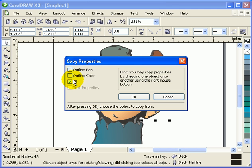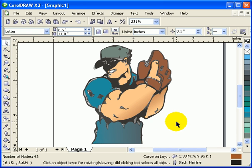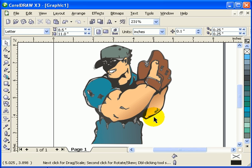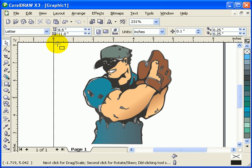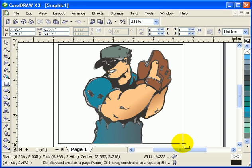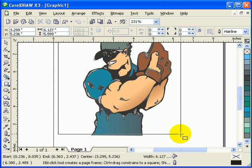Same as this one here. I'll just go File, Edit, Copy Properties From, and then click on Fill, click OK, and click here. There.